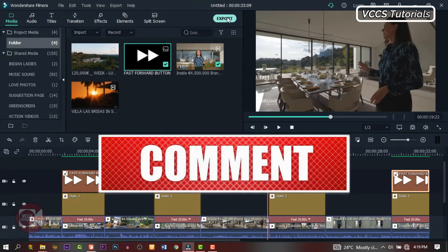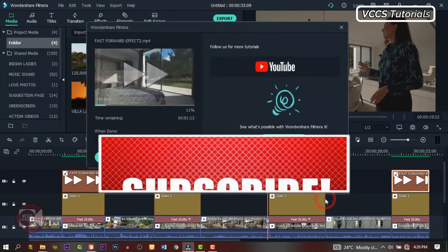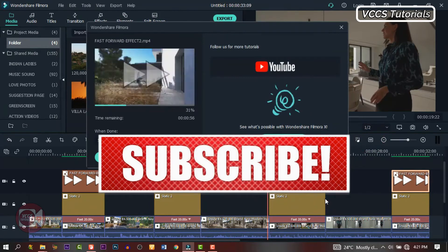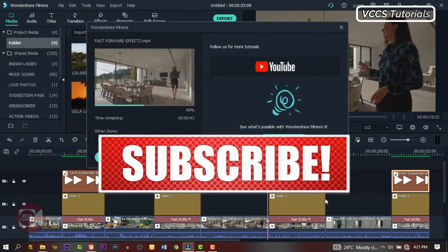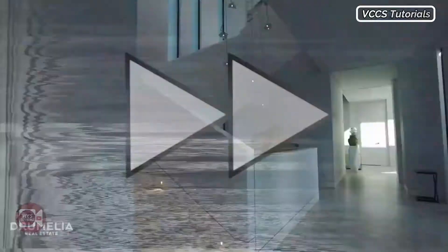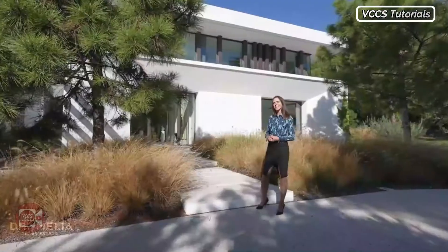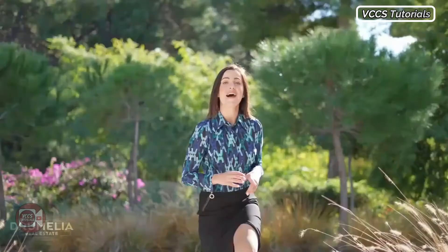Thanks for watching. If you enjoyed this video, don't forget to give it a thumbs up. Click on that subscribe button and leave a comment below. And if you have a suggestion for more videos, leave it in a comment below and we'll see what we can do. See you in the next video.